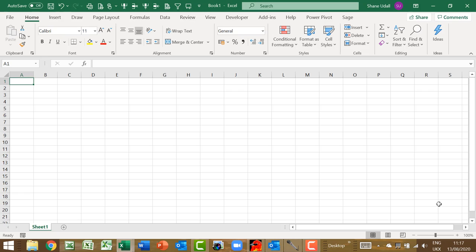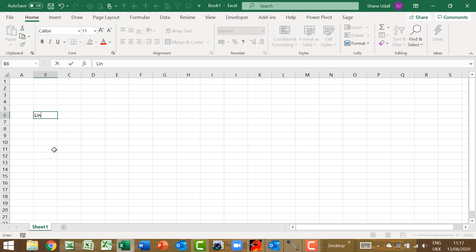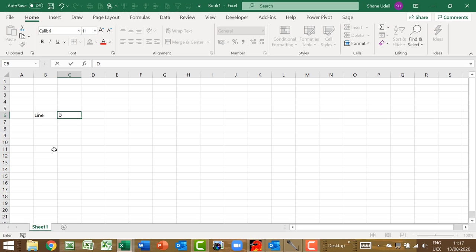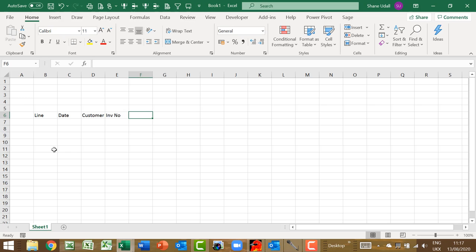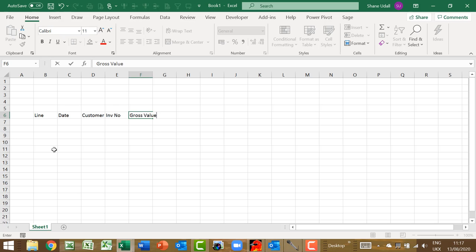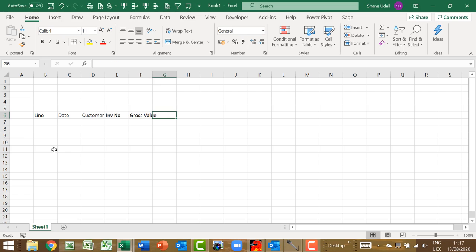Open up a blank worksheet and navigate to cell B6 and type in the word line. Move the cursor 1 to the right and in cell C6 type in date. In D6 type in customer and in E6 type in invoice number and finally in F6 enter gross value.